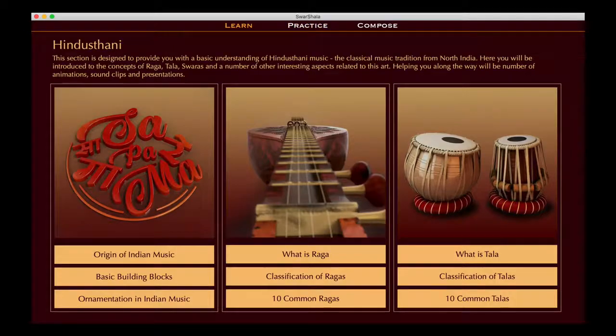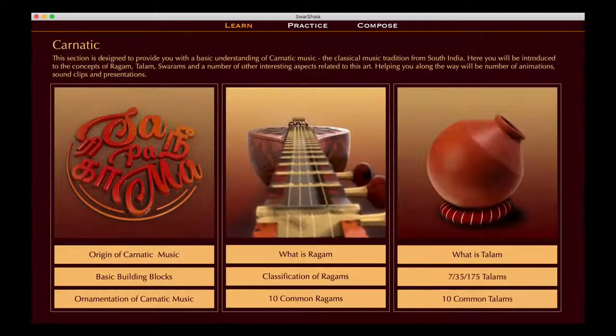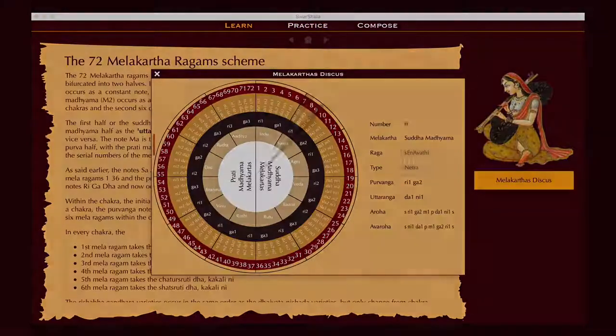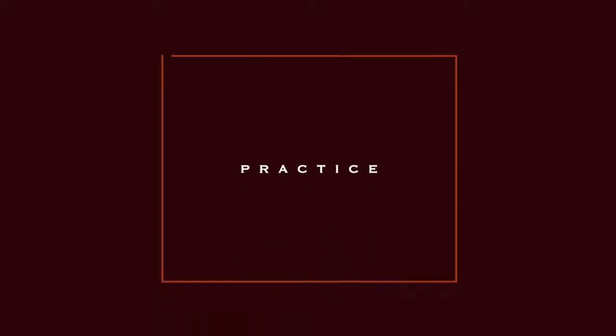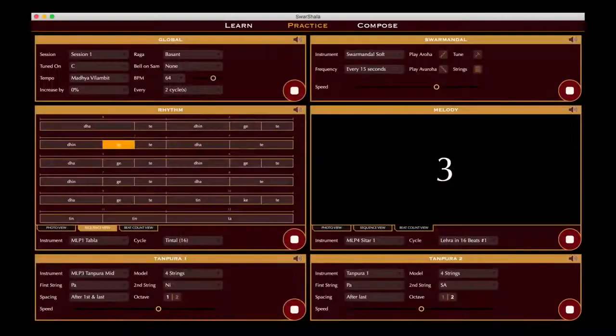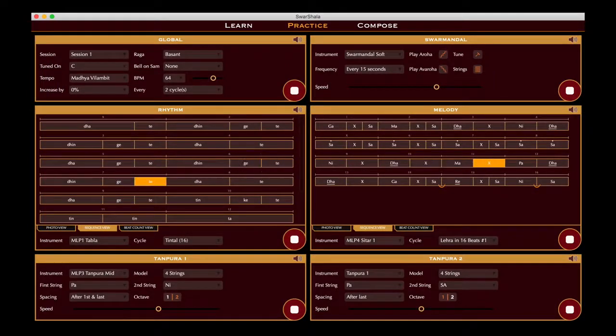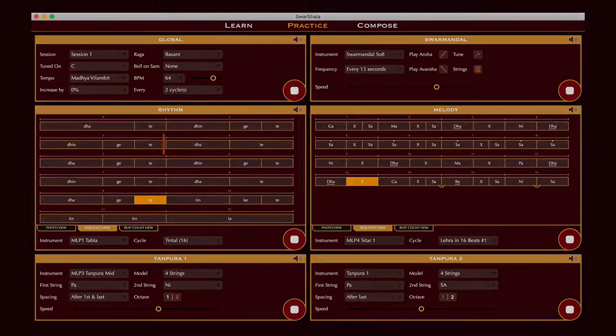but also the Carnatic or South Indian one. A practice section will let you refine your musical skills by perfectly adjusting your Riyas to the live accompaniment of virtual musicians.